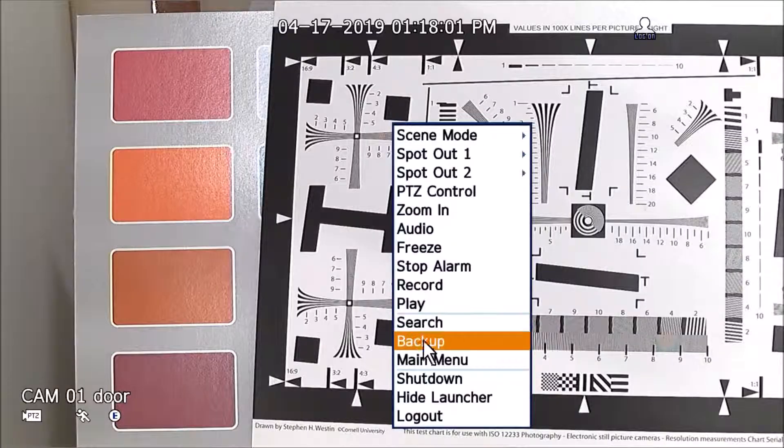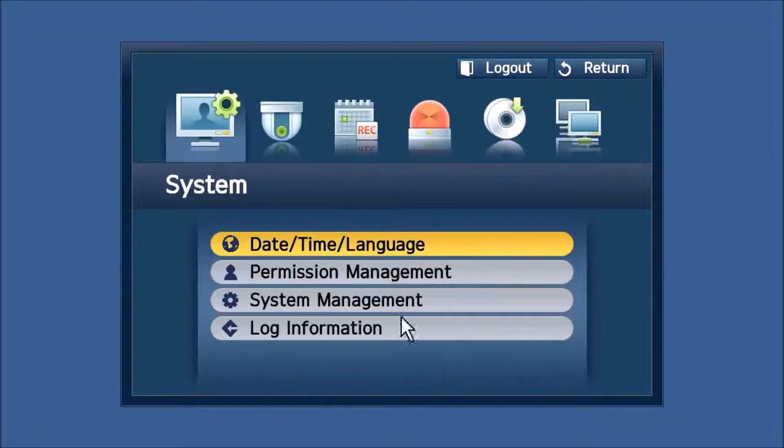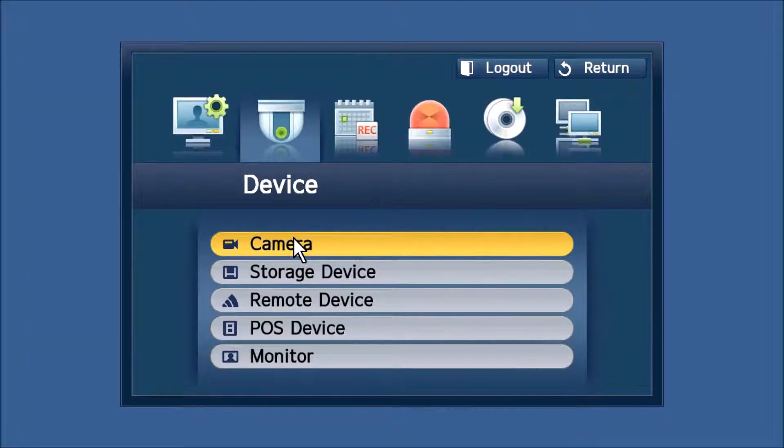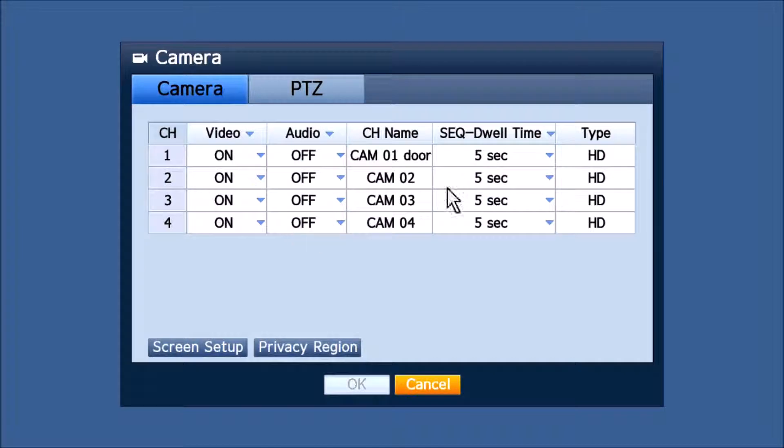Here on our NVR, you'll see if we go into the menu under Device and Camera, channel 1 shows HD.